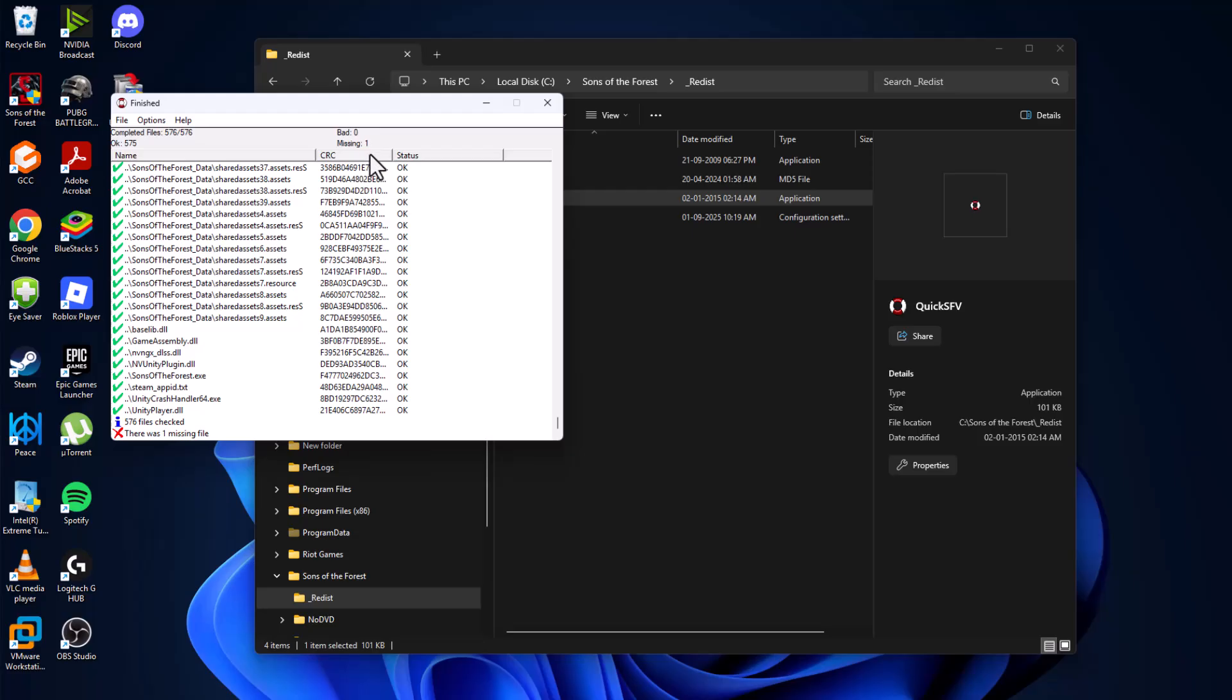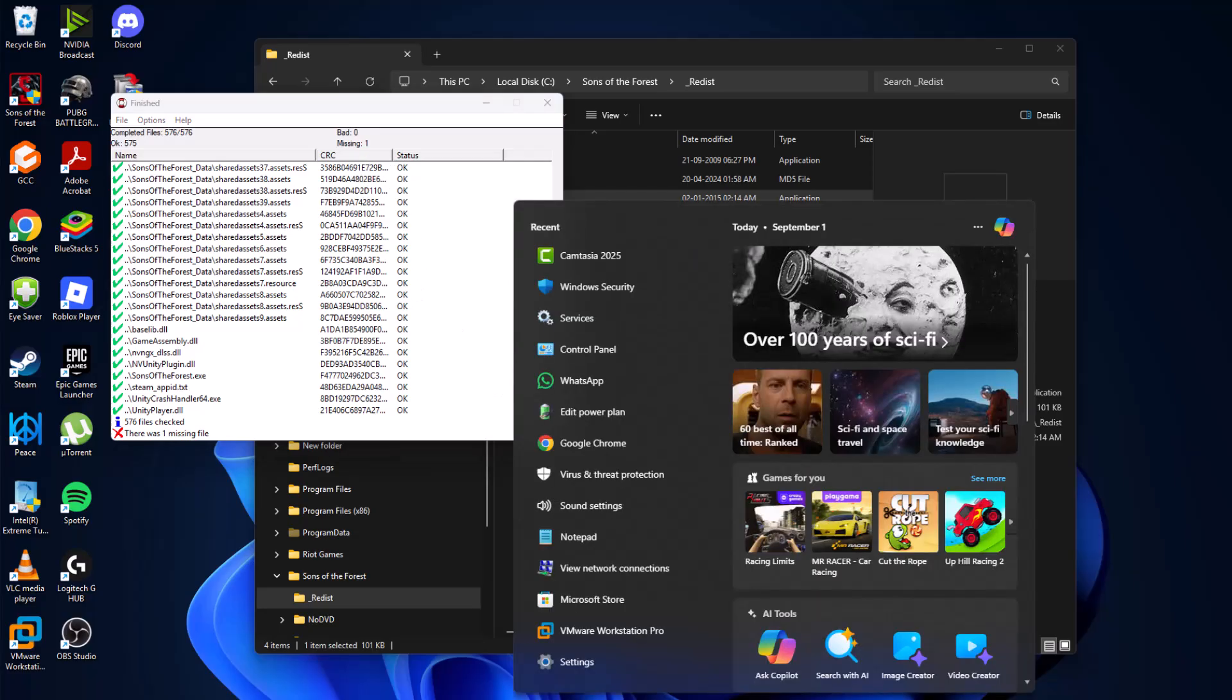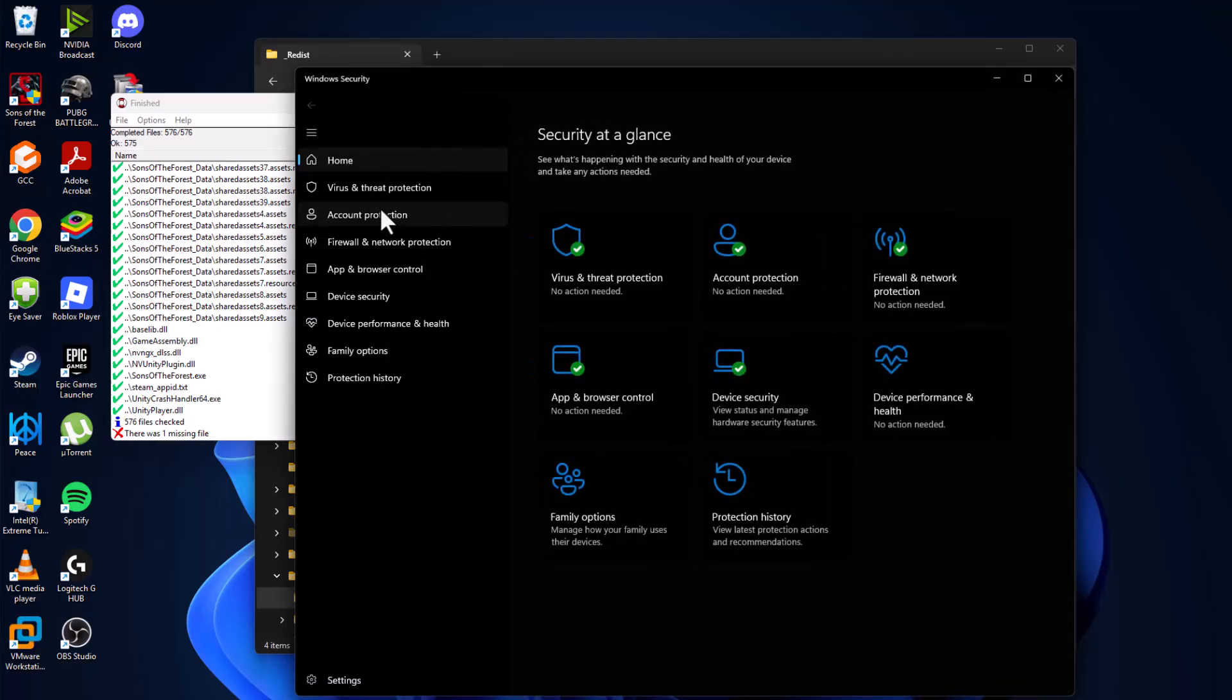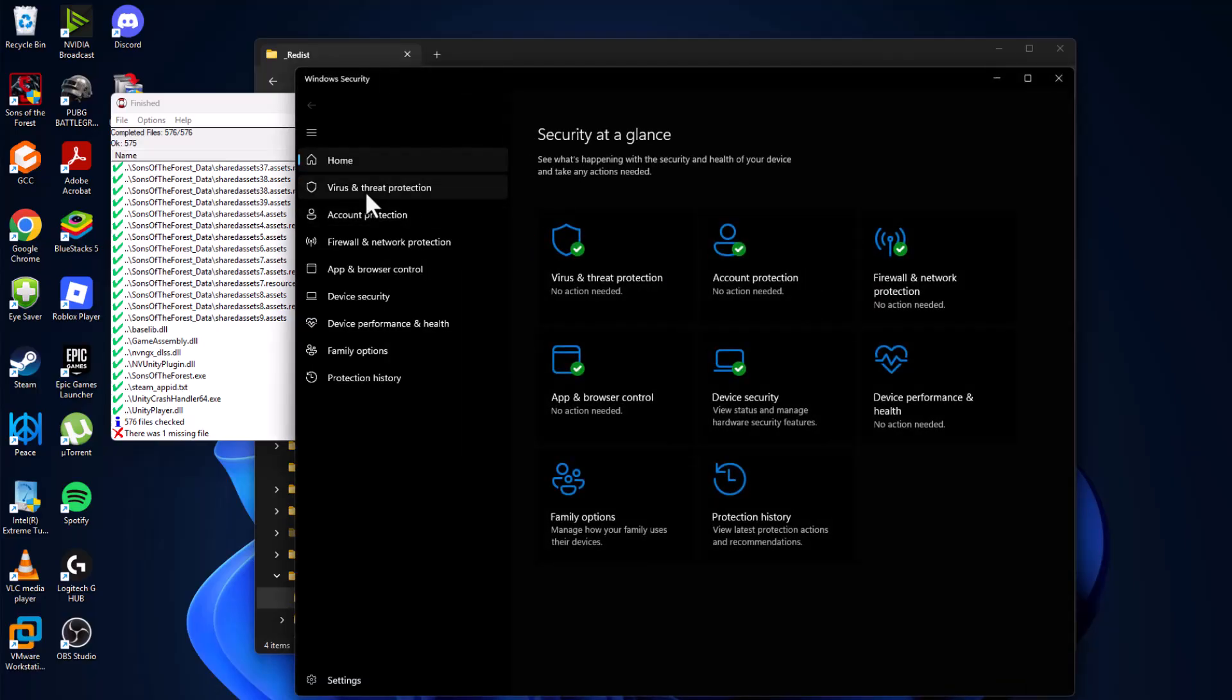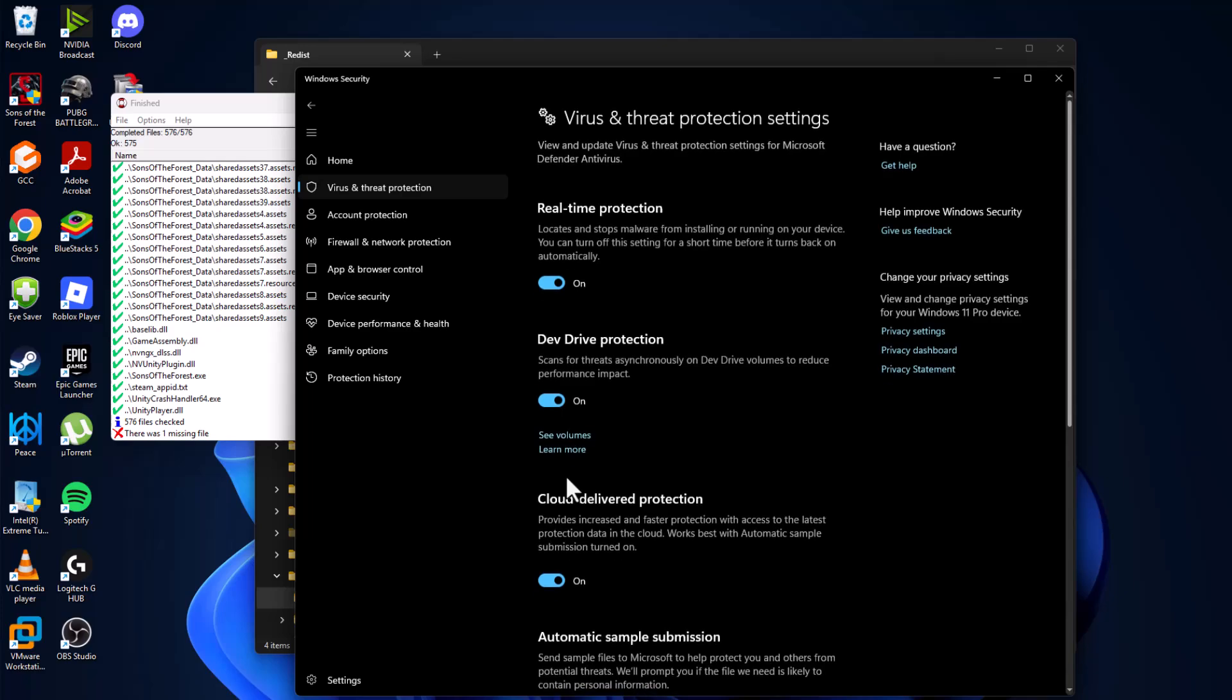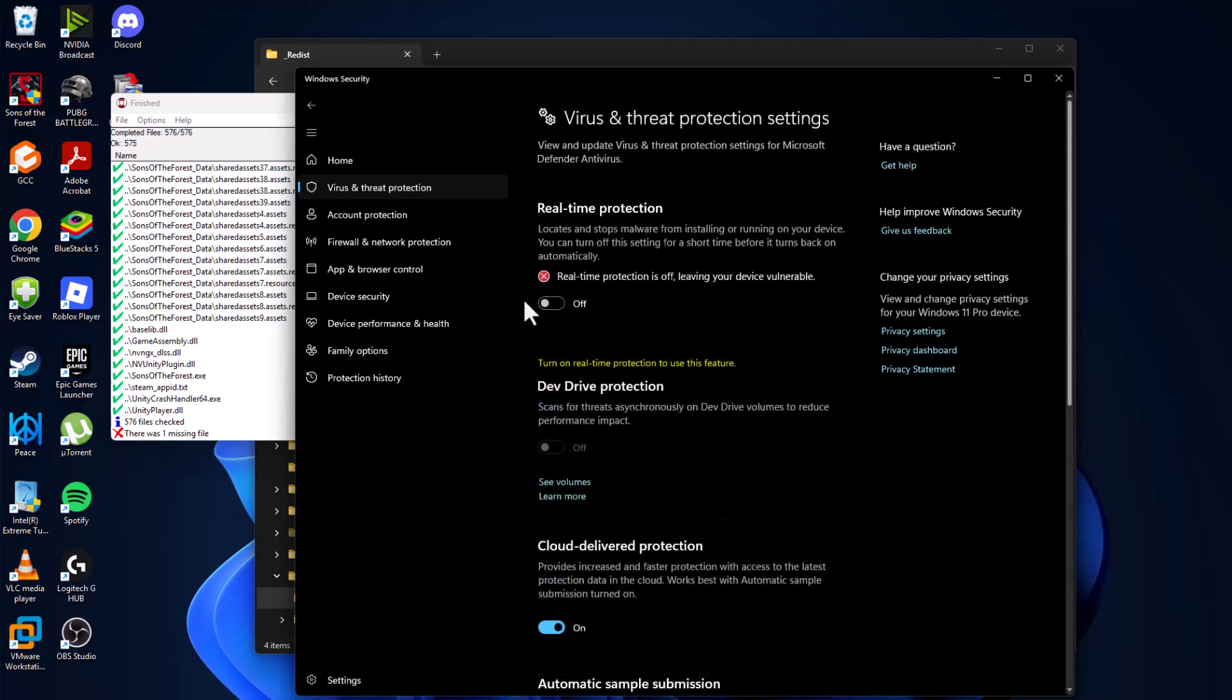To fix this problem, you just need to go to the search menu and type Windows Security, click on open it. Select virus and threat protection and select manage settings. Turn off the real-time protection and select yes.